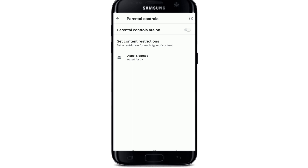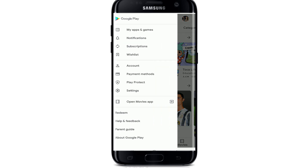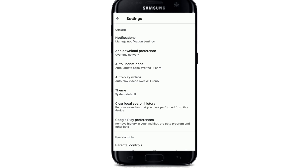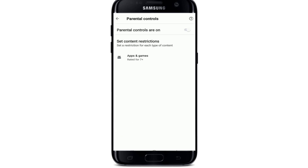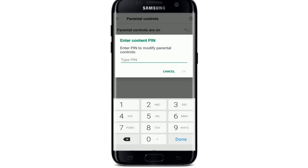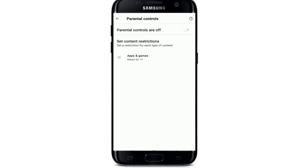To disable this restriction, go back to the Parental Controls menu. Tap the three bars on the top left, go to Settings, and tap on Parental Controls. Simply switch the button to disable, but before that you'll need to enter your PIN again. Tap OK and your parental controls will be turned off.